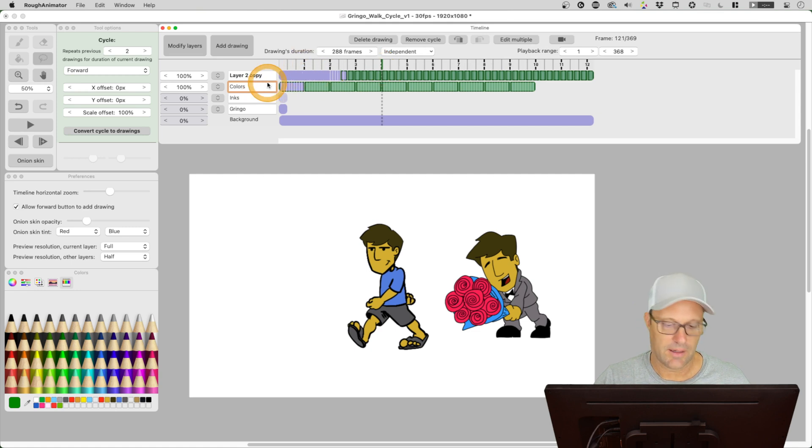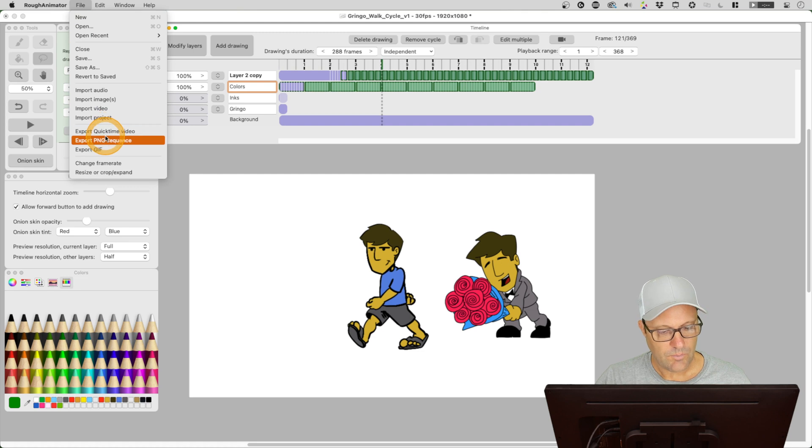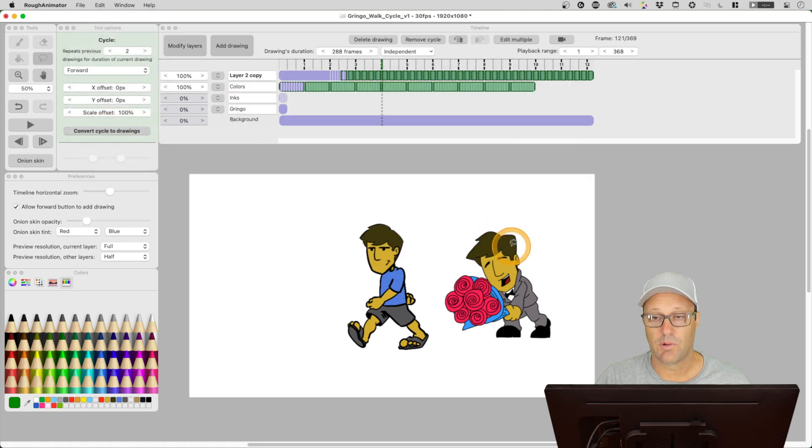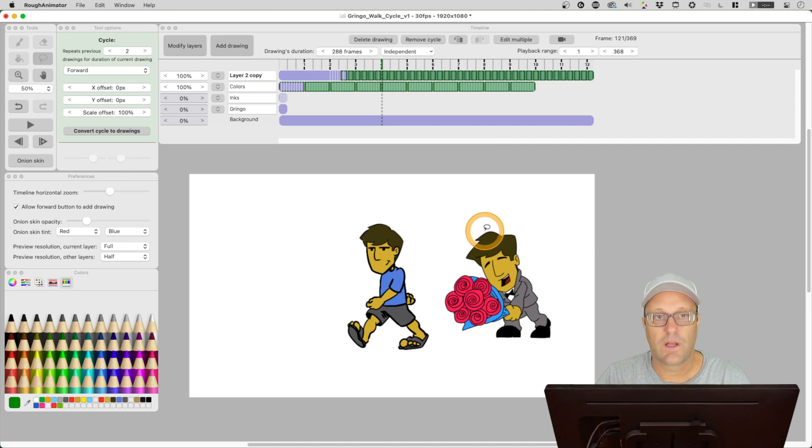So that actually worked pretty well. It wasn't exactly how I thought it would be where you could just grab the layer and then paste it in. But now we know that we can go file, import project, and then select the layer from the project that we want. So I like that new feature. So importing layers from other projects works well for me.